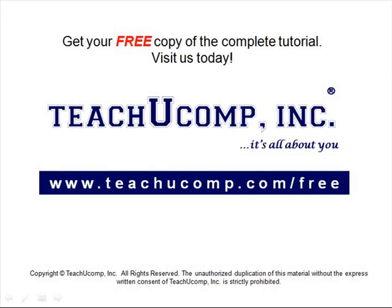Get your free copy of the complete tutorial at www.teachucomp.com/free.